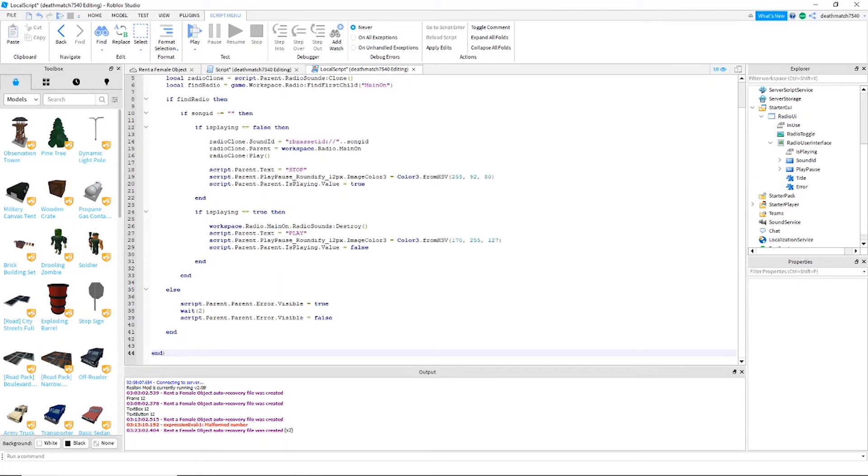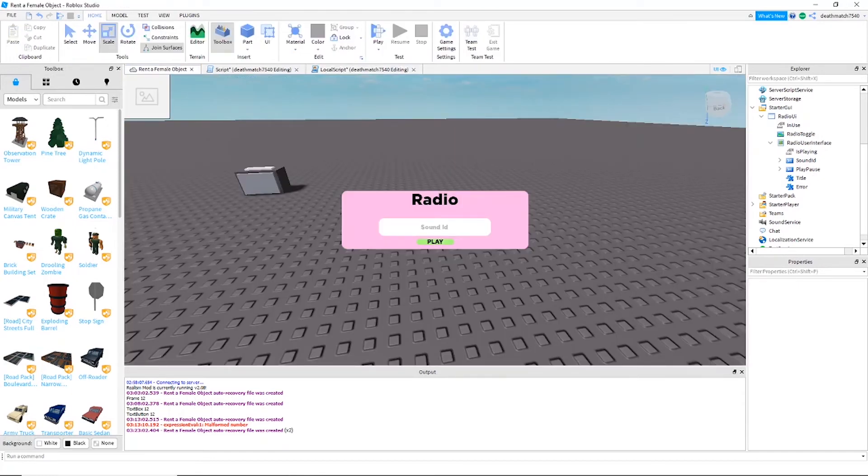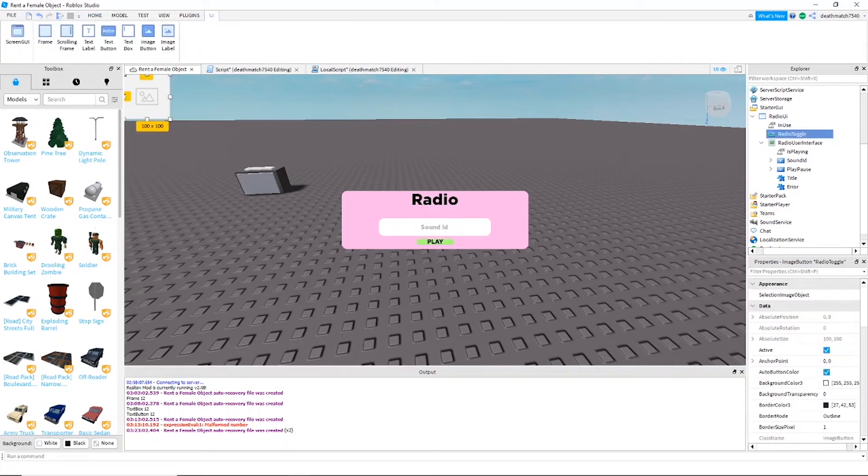Now that you're done with the play pause script, you can go back to the workspace and we can go ahead and find the radio toggle. Now I do suggest you customize this if you would like.